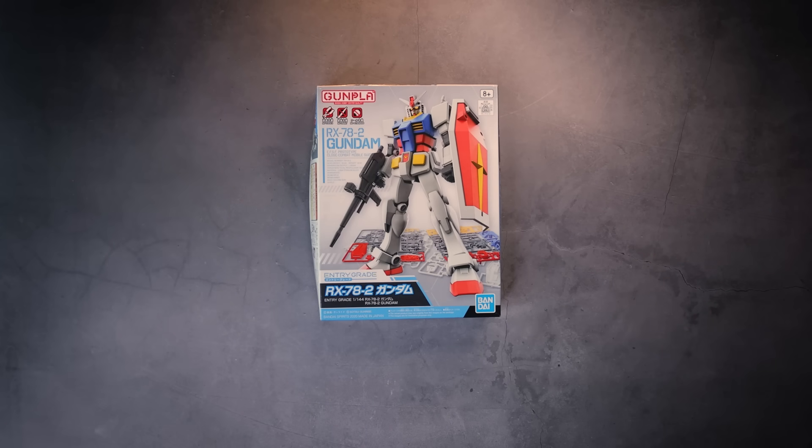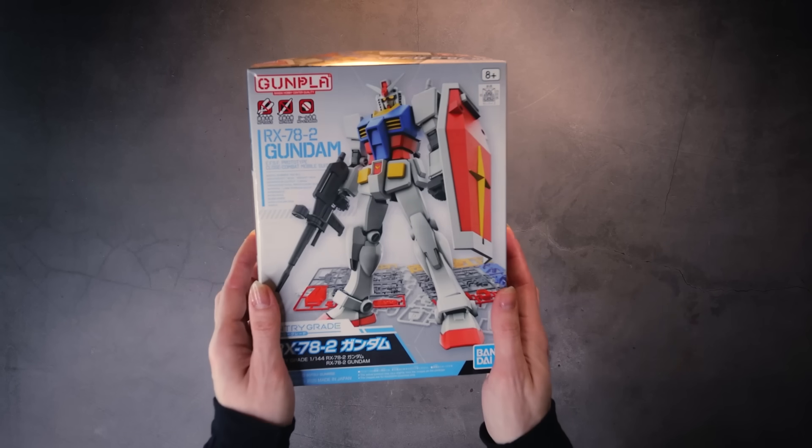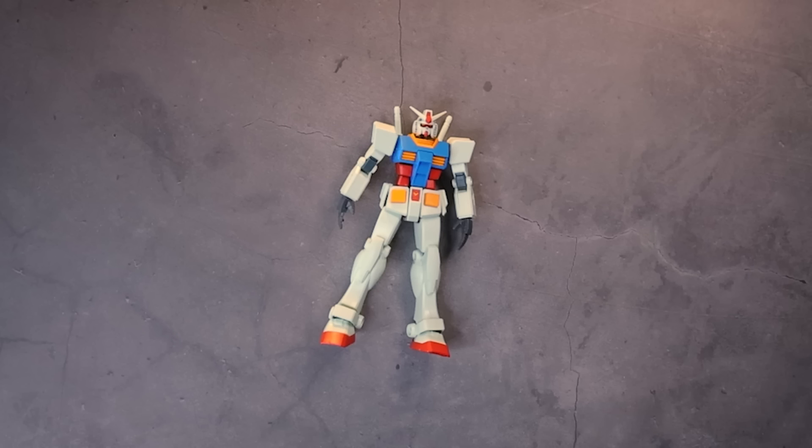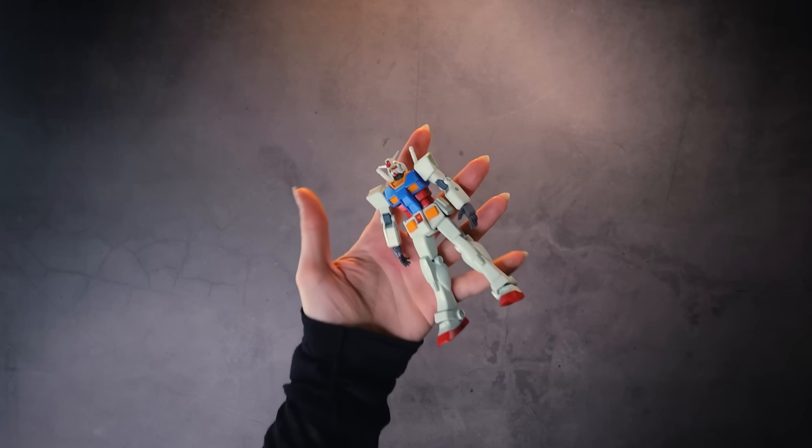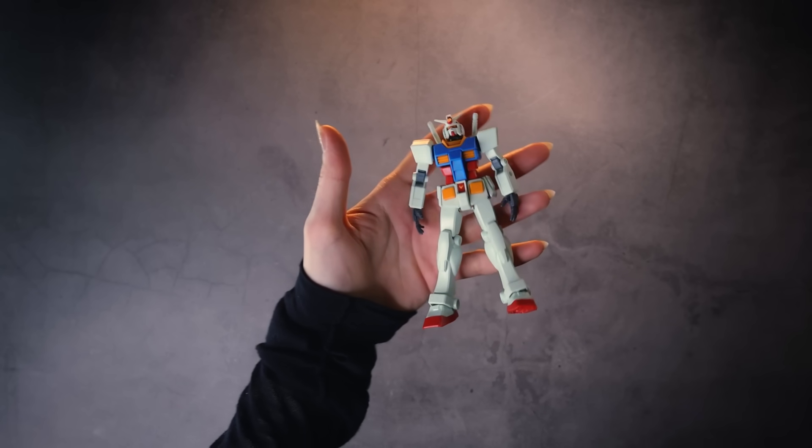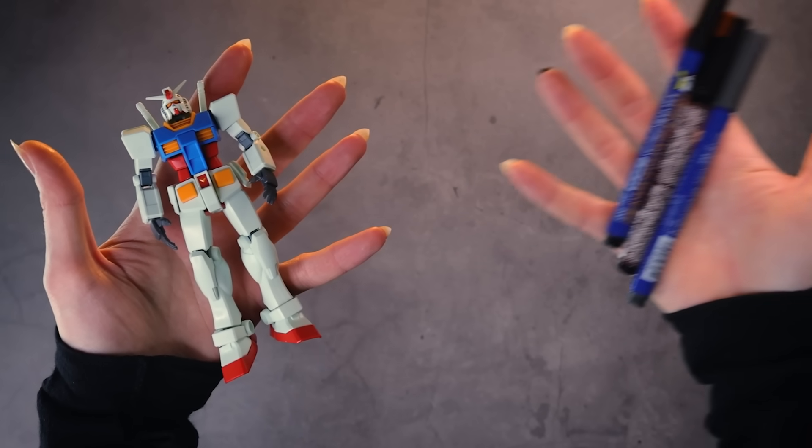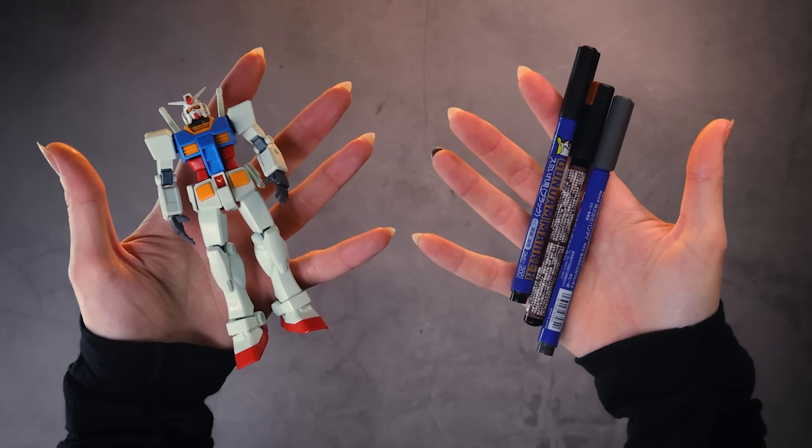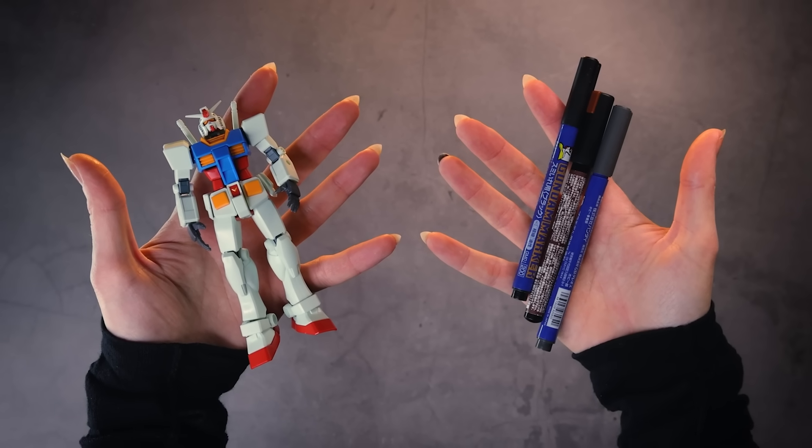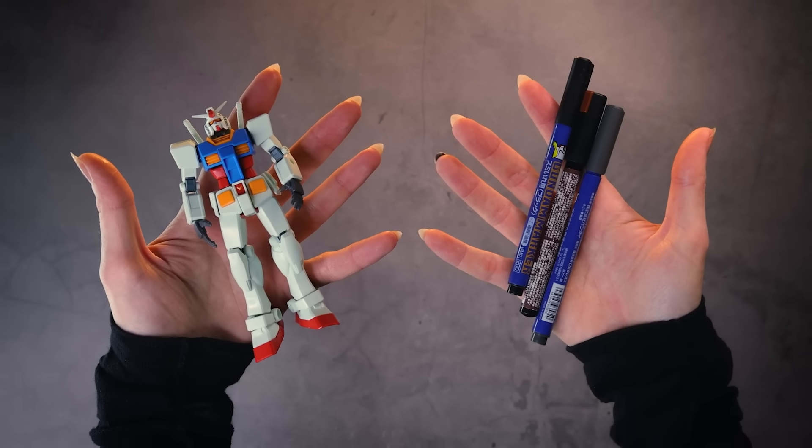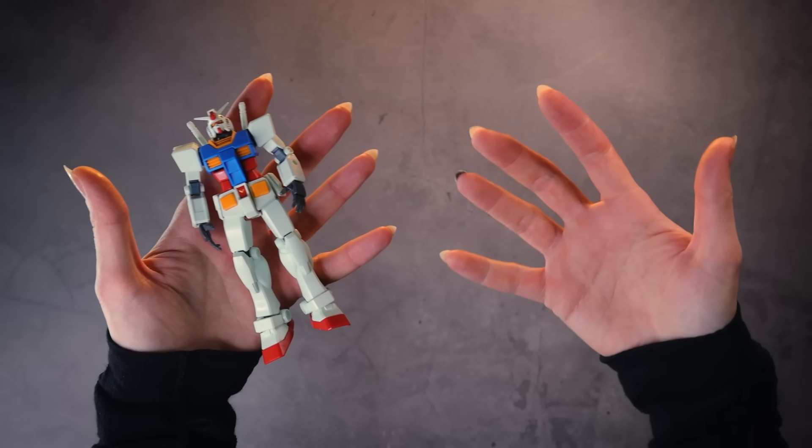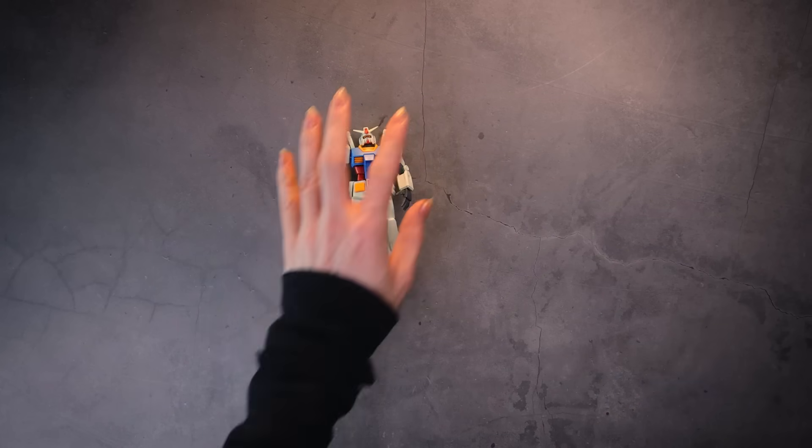So you got yourself a Gundam model kit, nice, and you built it too, awesome. Now all that's left is that one final step to finish it off - it's time for a little bit of panel lining. All you have to do is reach for those Gundam panel lining markers. What, you don't have any panel lining markers?